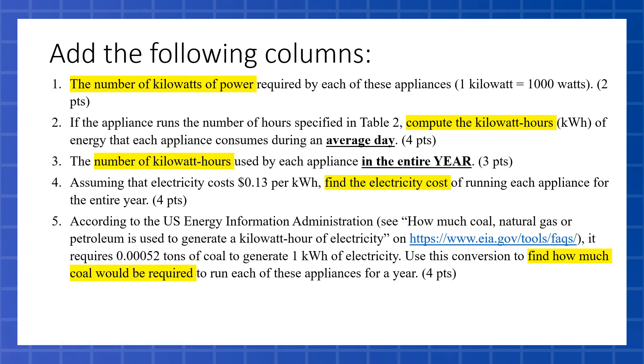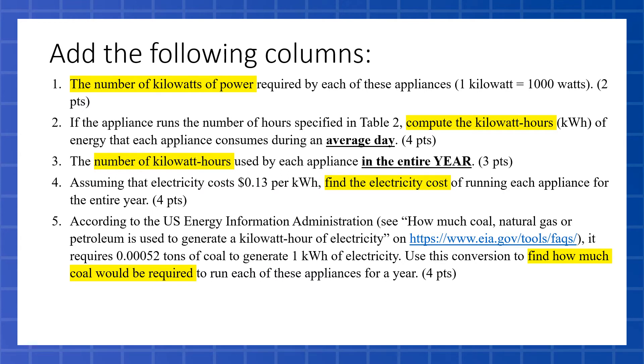Our fifth column is actually going to take a look at how much coal would be required to run each of these. Now, coal is still powering several power plants in the U.S., and coal generates one kilowatt-hour of electricity for every 0.00052 tons of coal. It does generate electricity based on how much coal you put in. So the question is, to run each of these, we want a column that multiplies the kilowatt-hours times the, or divides it rather, to find out how many tons we have.